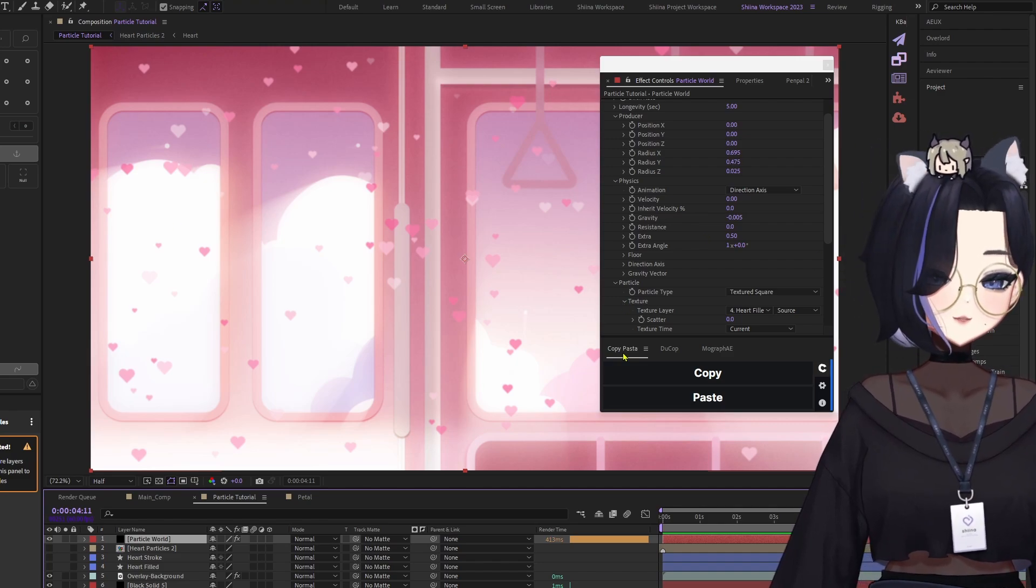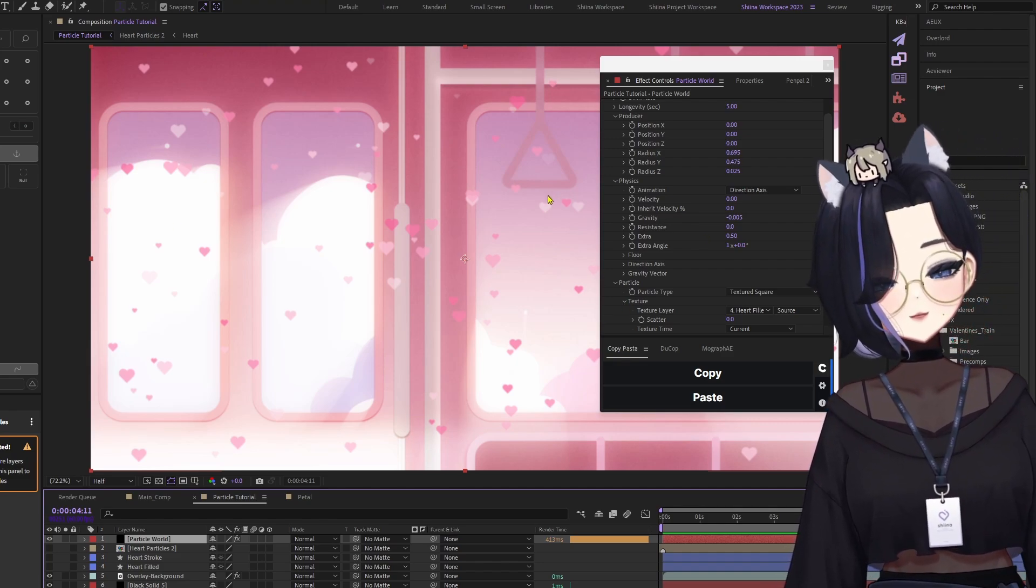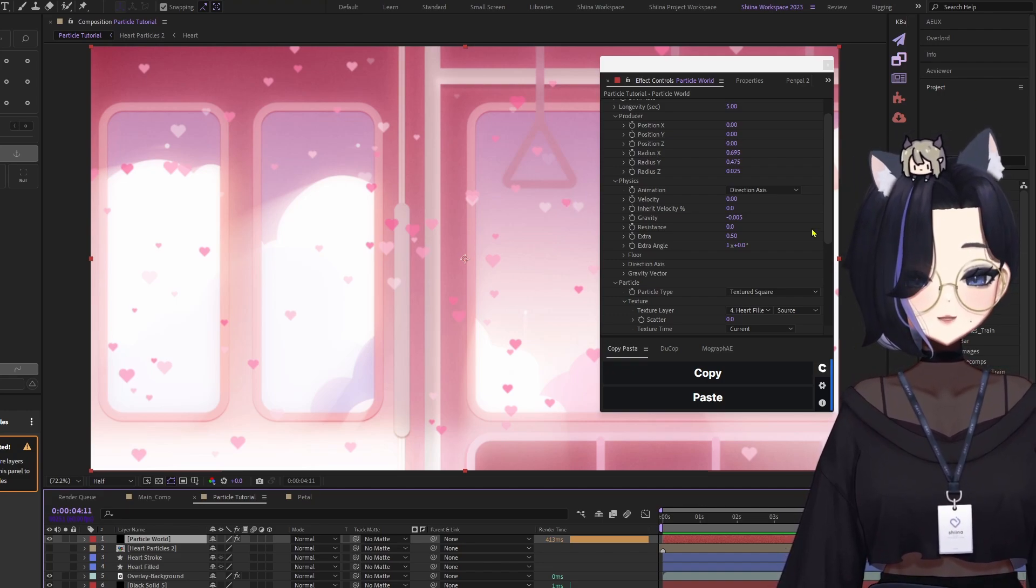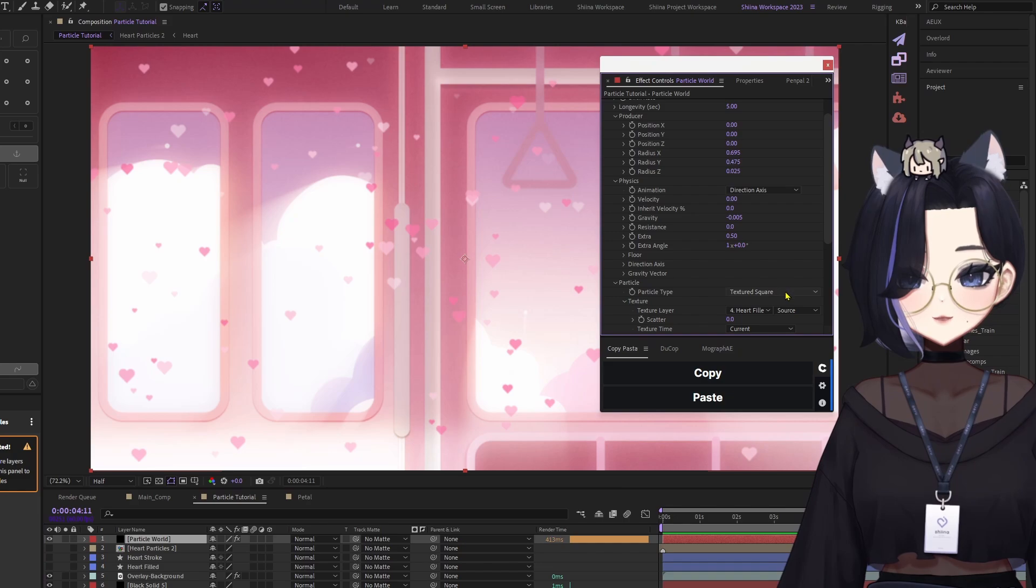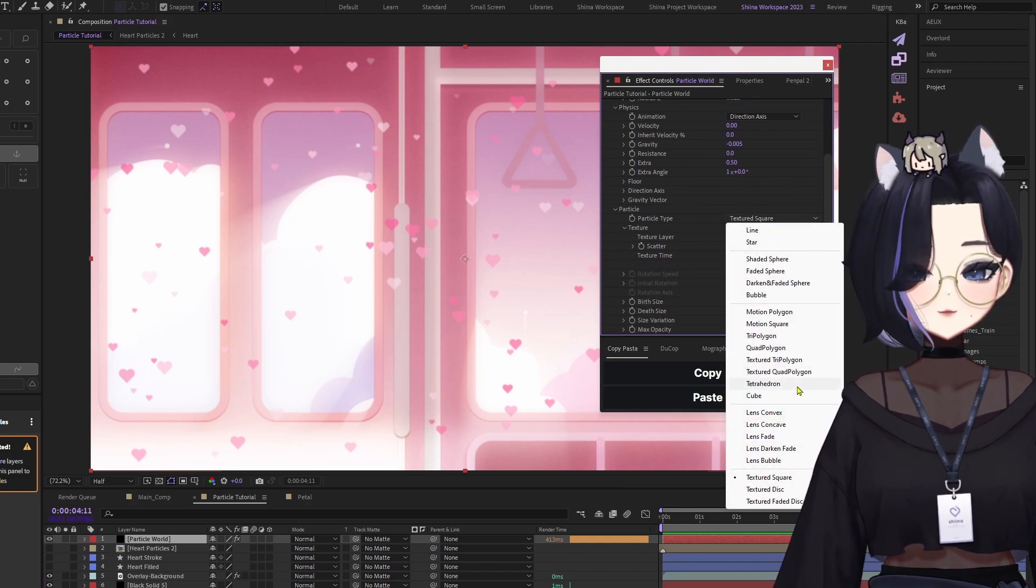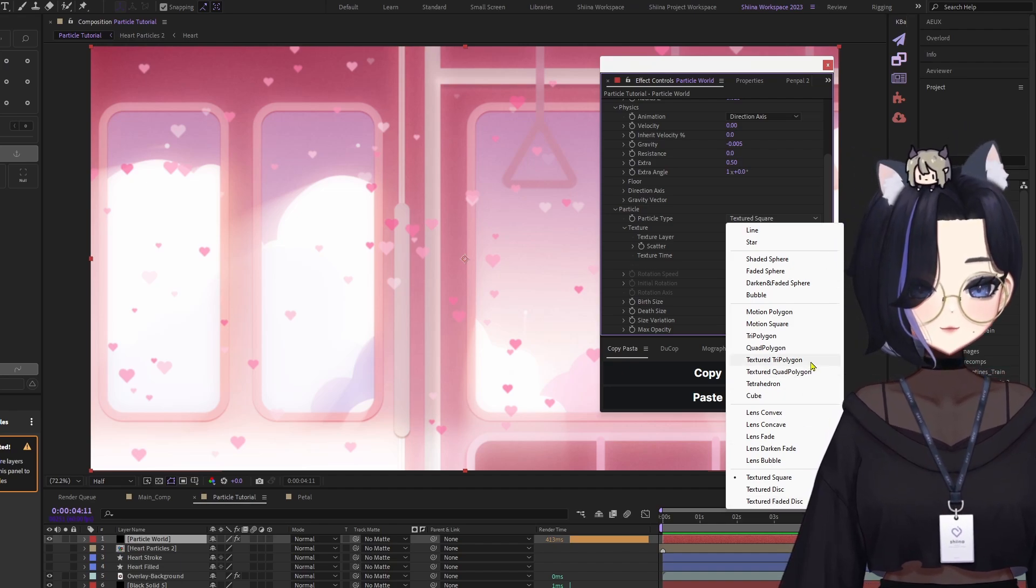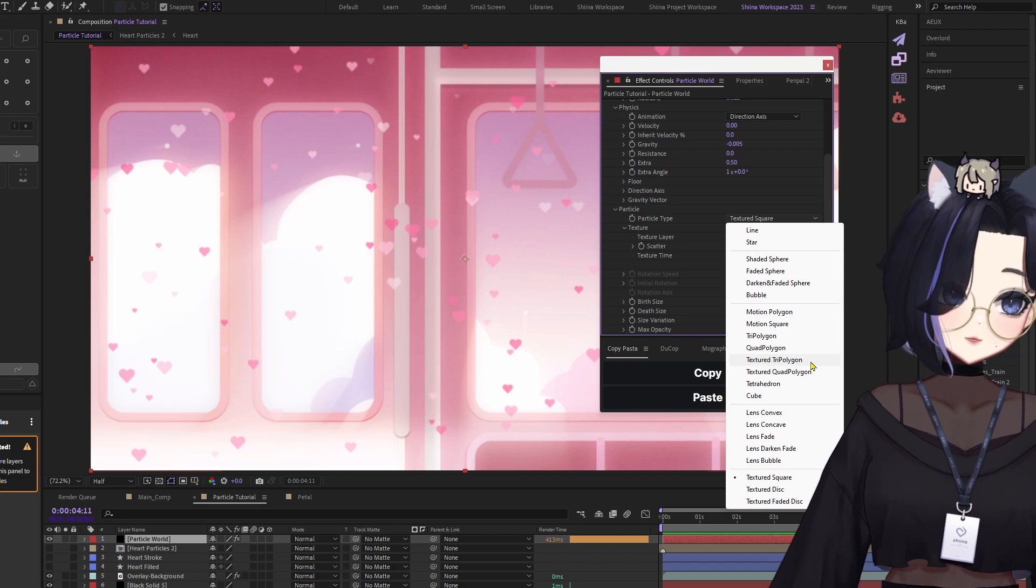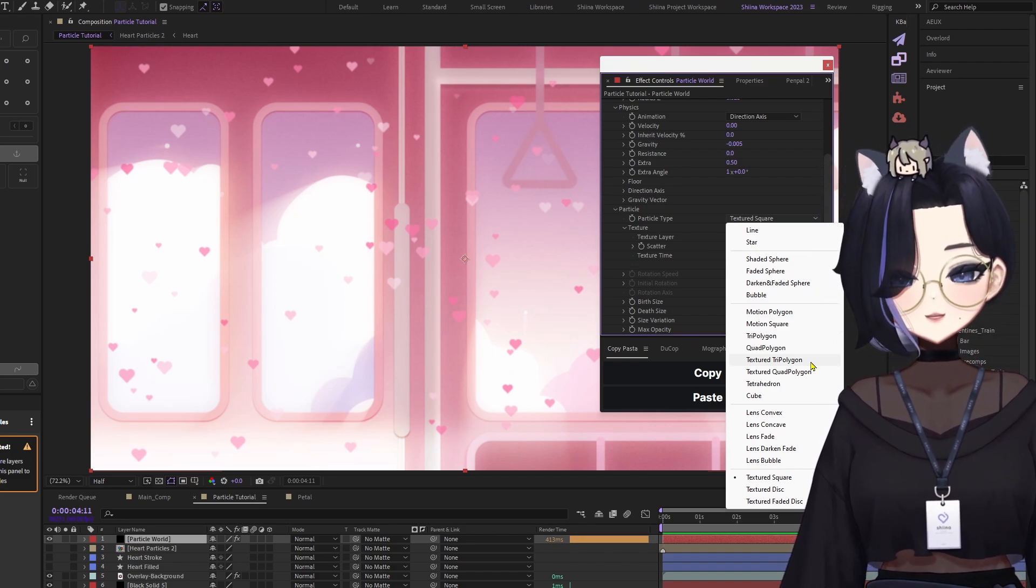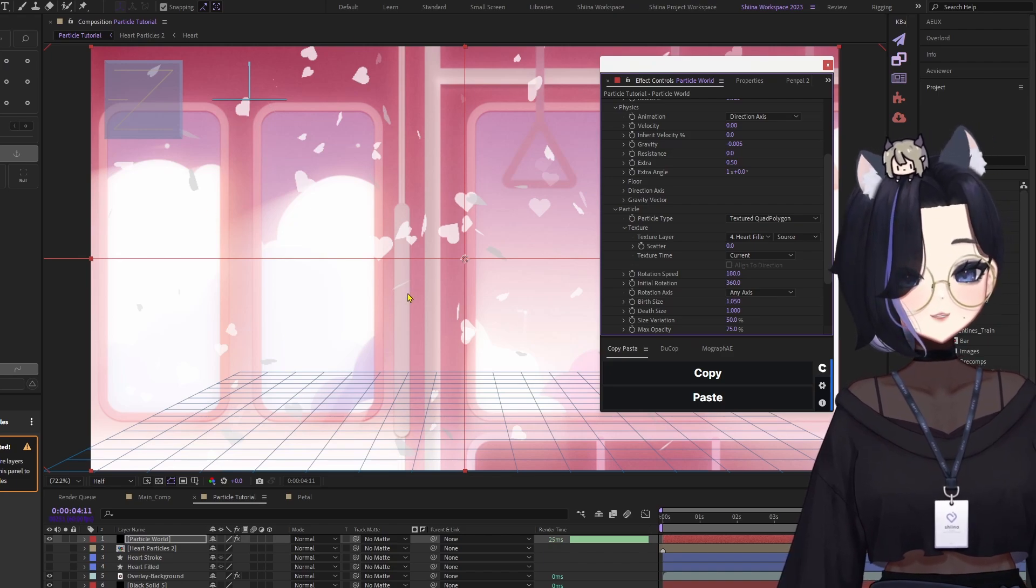All you need to do is just fit around with all the other properties and you should be able to get what you want. The ideas are limitless. You can test out only other settings such as textured quad polygon, textured square, textured faded disk, textured tri-polygon. I'm not going to explain this because that is going to be your homework, to figure out what they are. You can just try using the same particles and figure out what's happening to them.